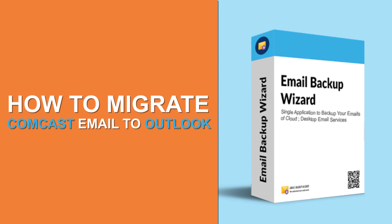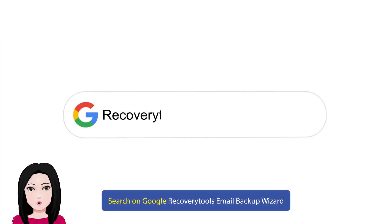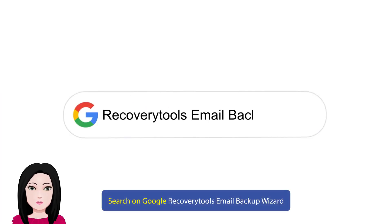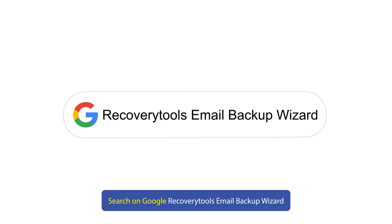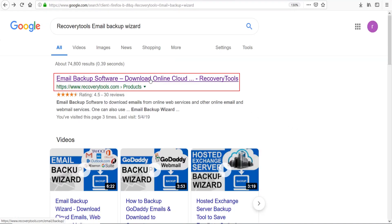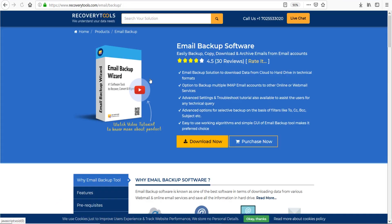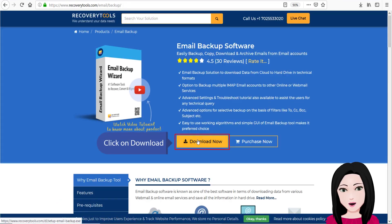Search on Google for recovery tools email backup wizard and click on download.